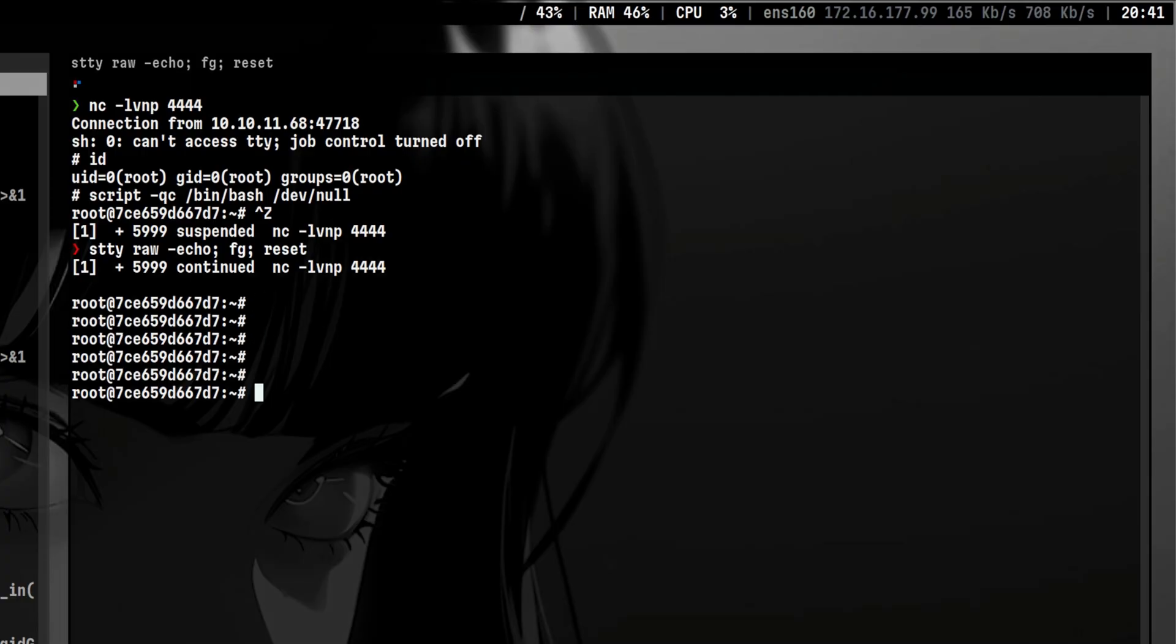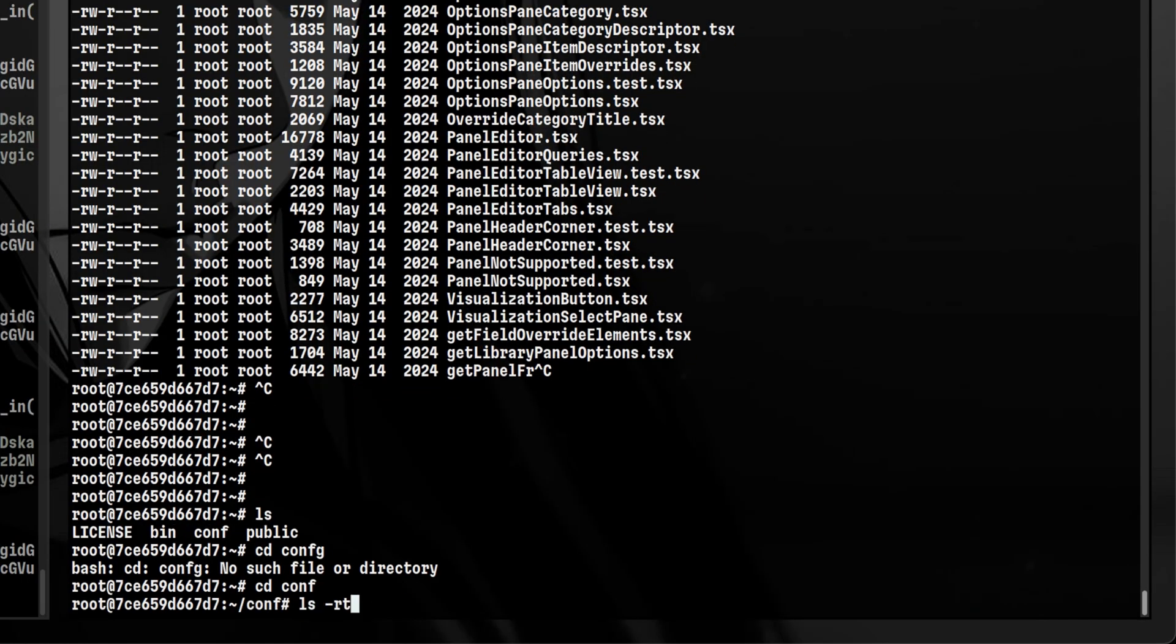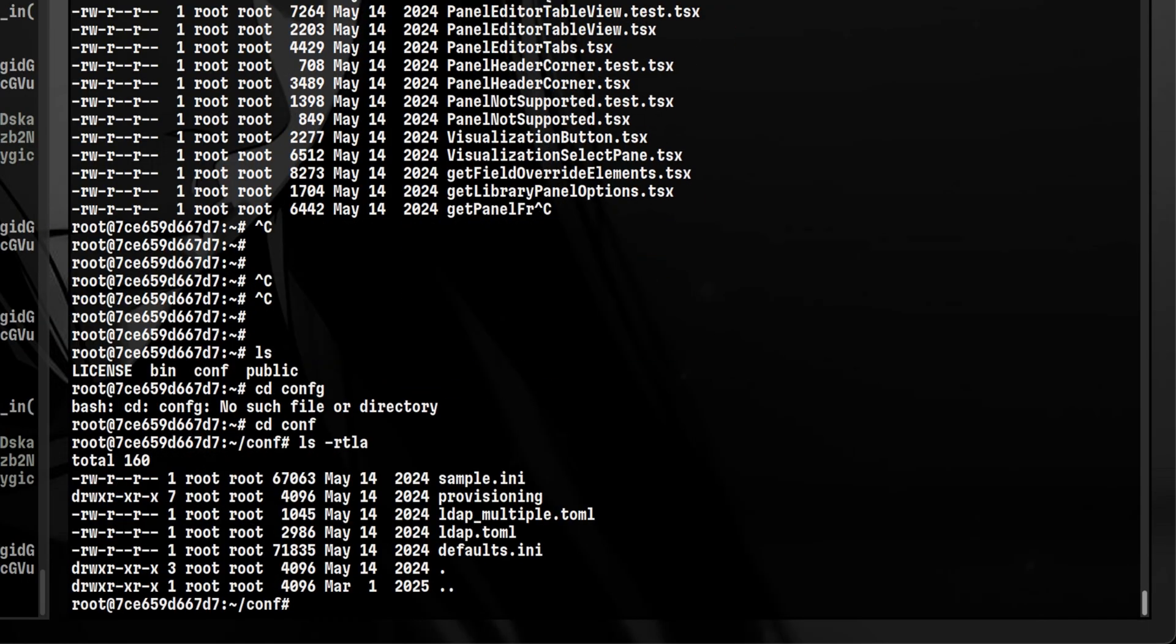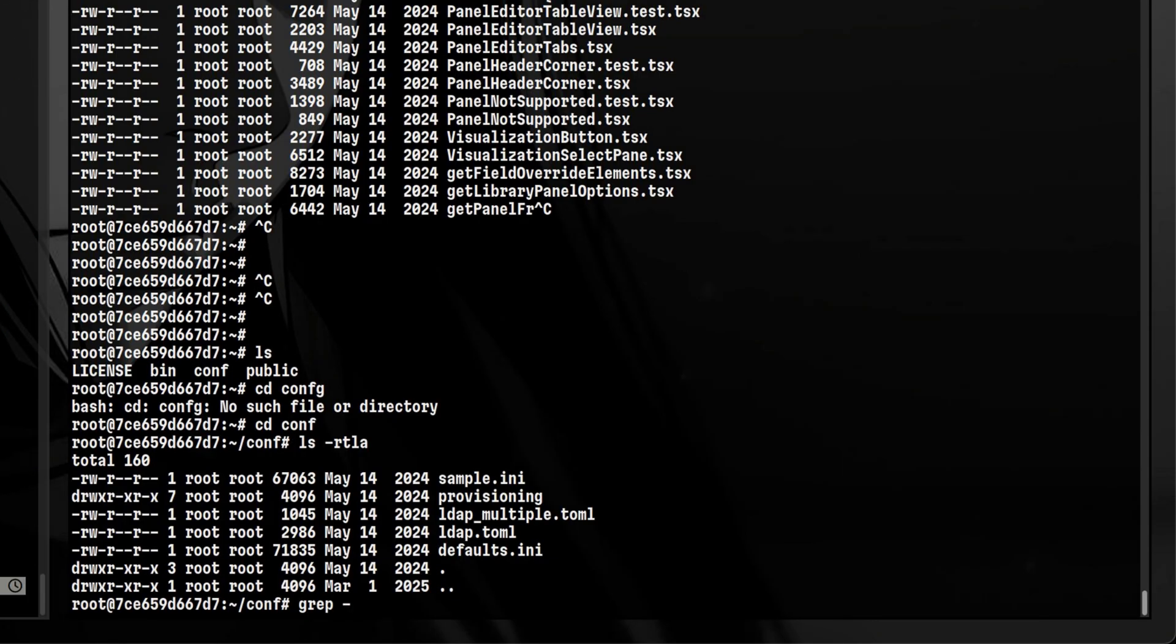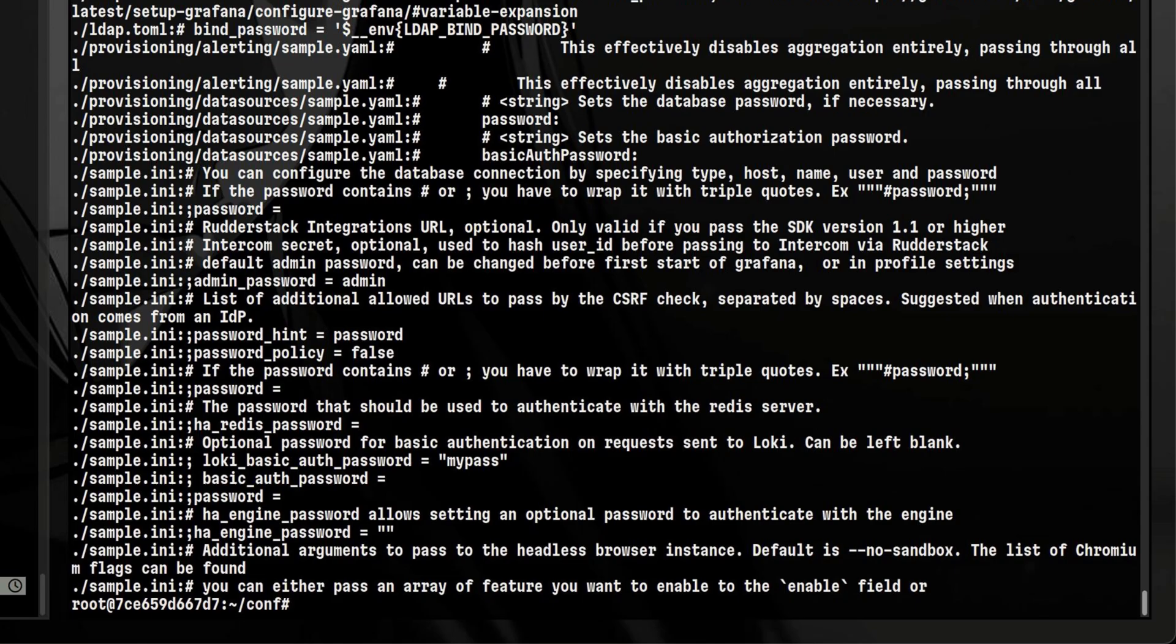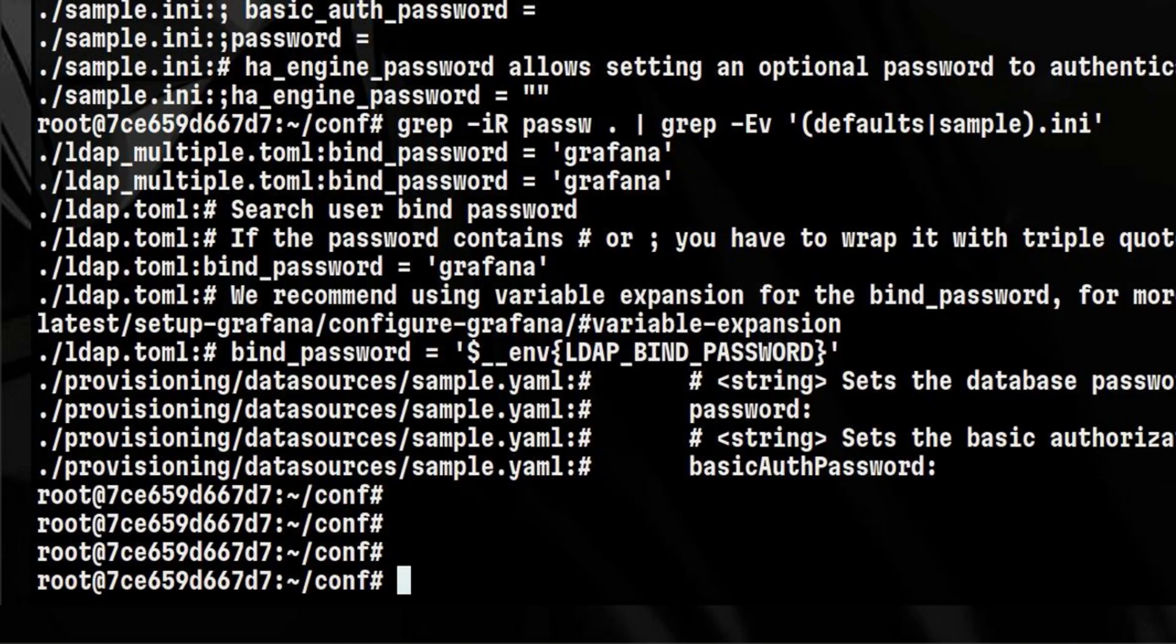Enumerating inside the container is slightly different from normal virtual machines. First is, we want to get as much information about application running, because normally the Docker image contains secrets and credentials. Let's go inside conf directory. And, let's try to grep for passwords. There are too many information here, so let's exclude the default and example files. Nothing interesting.